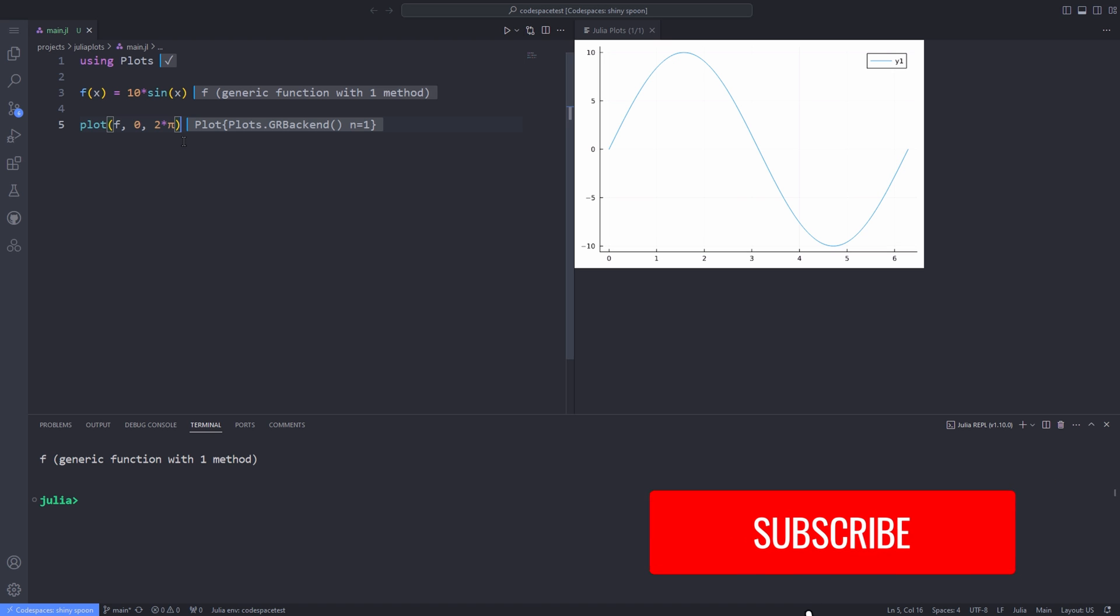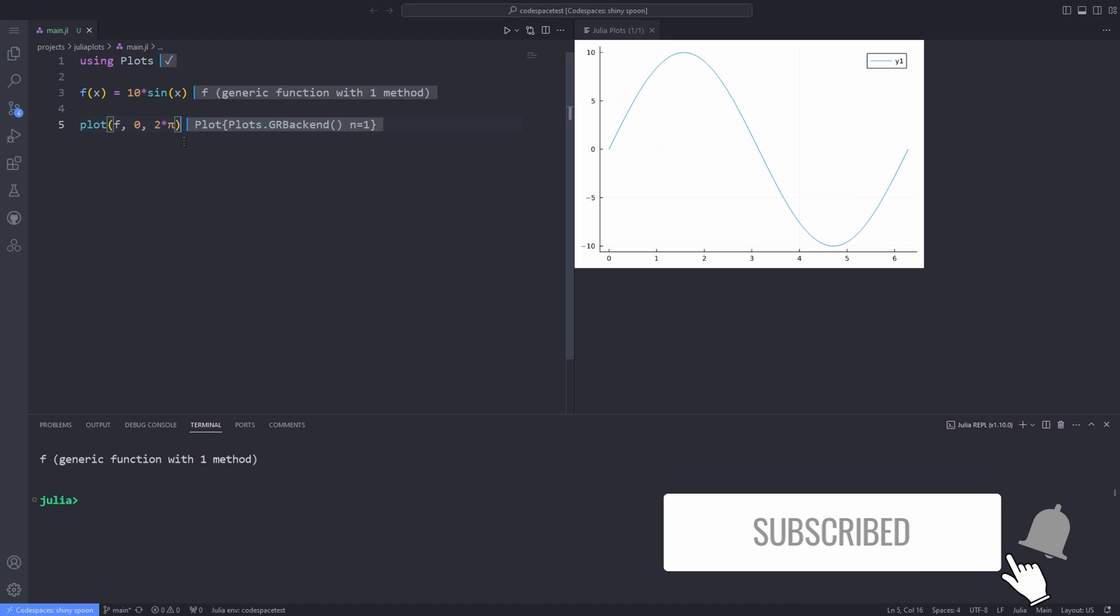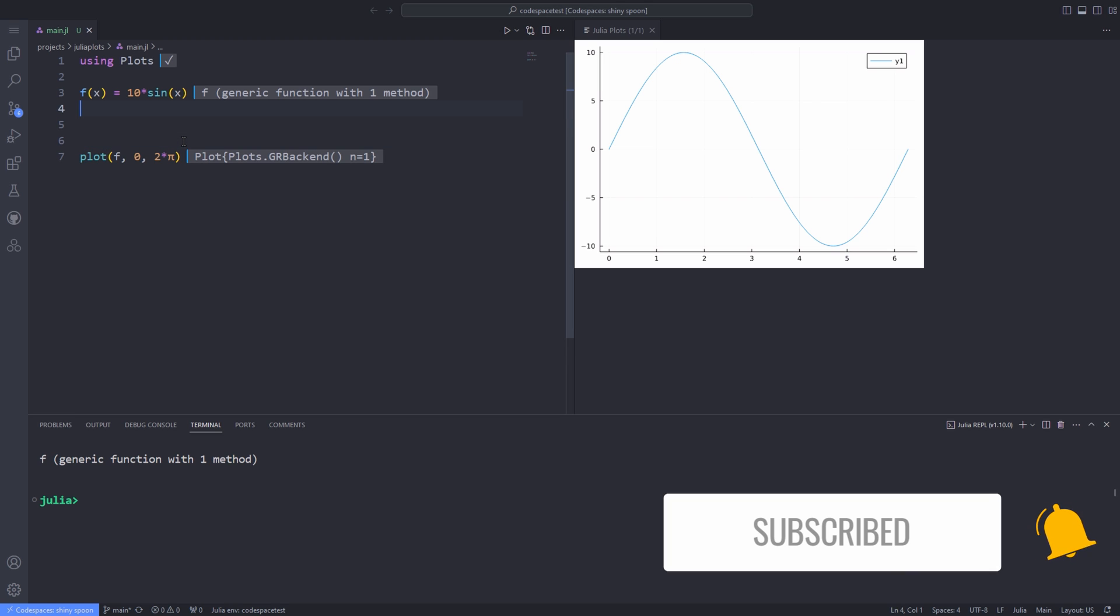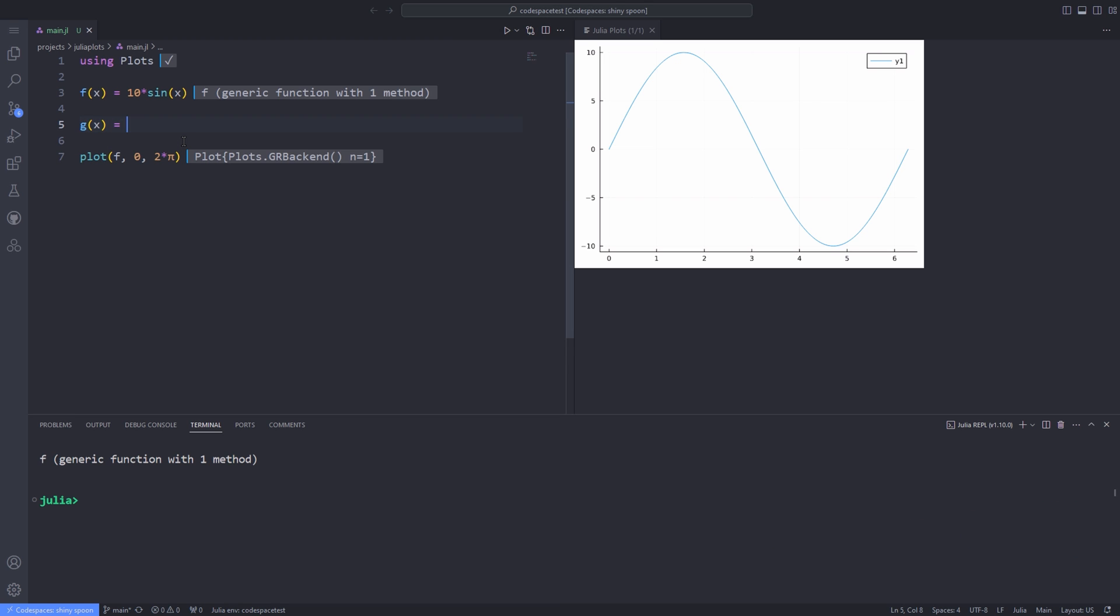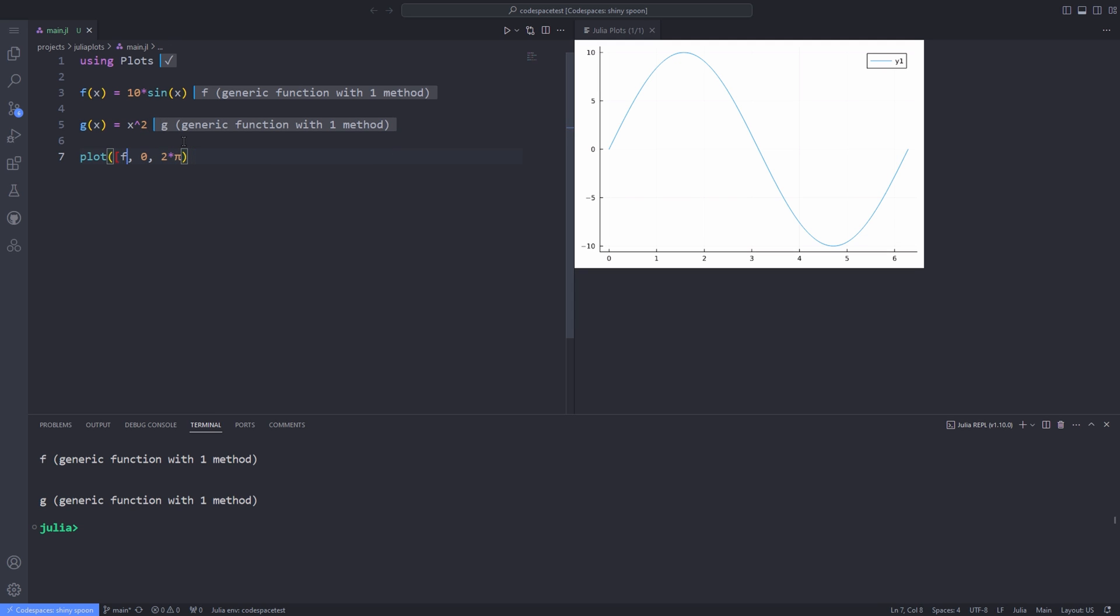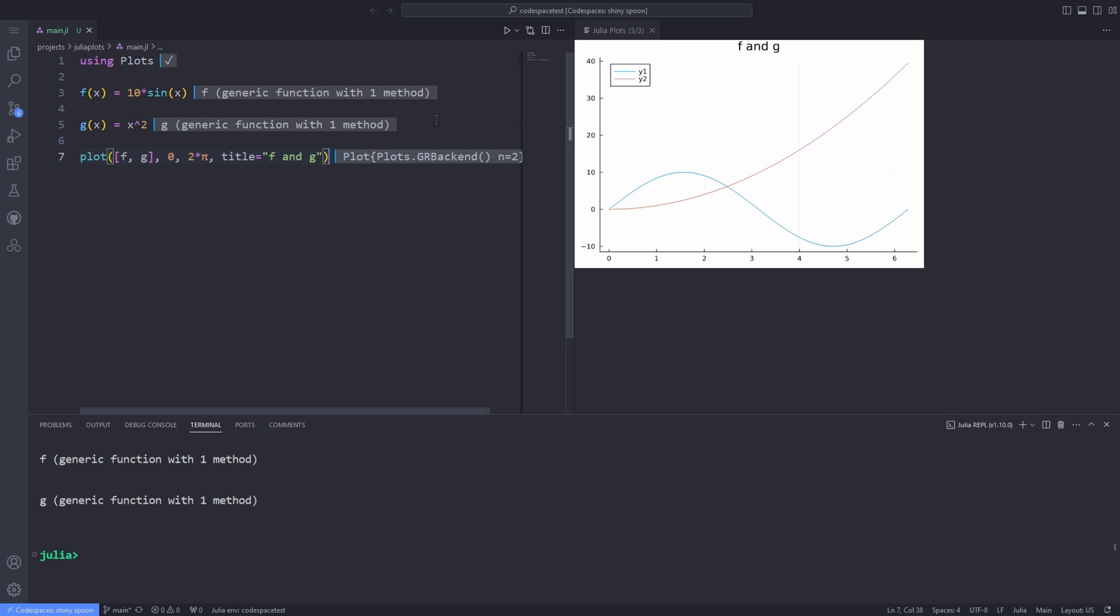What if I want to plot more than one function? I actually can pass a list to the first argument of the plot function. For this, I define another function called gx and pass the g function as an argument to the plot function inside the list. I can also add a couple of other options to the plot function. For example, I can pass a title and I call it f and g plot and I can also add x label and y label to the plot function.